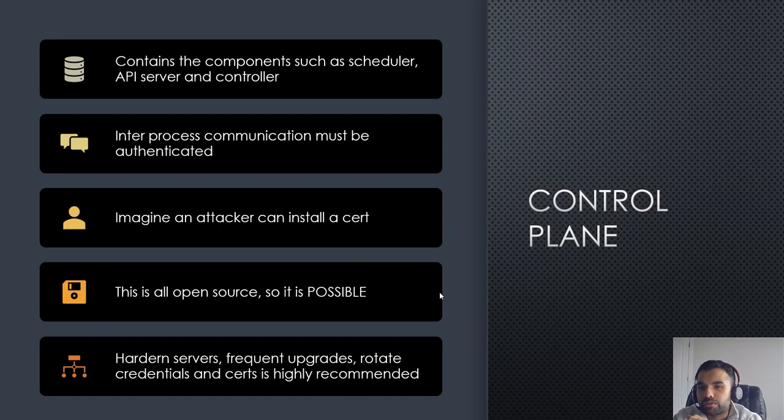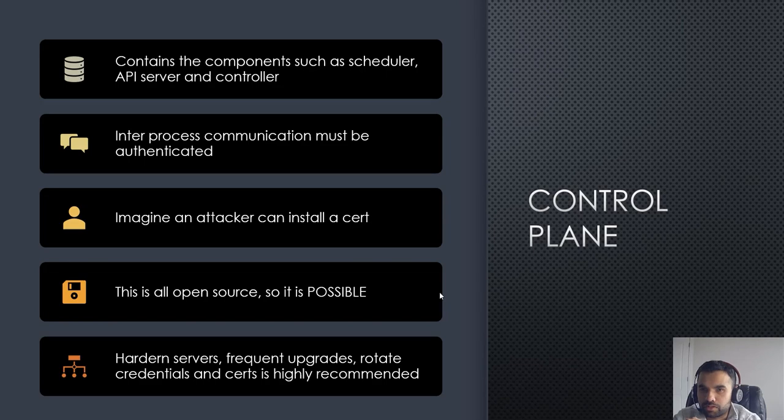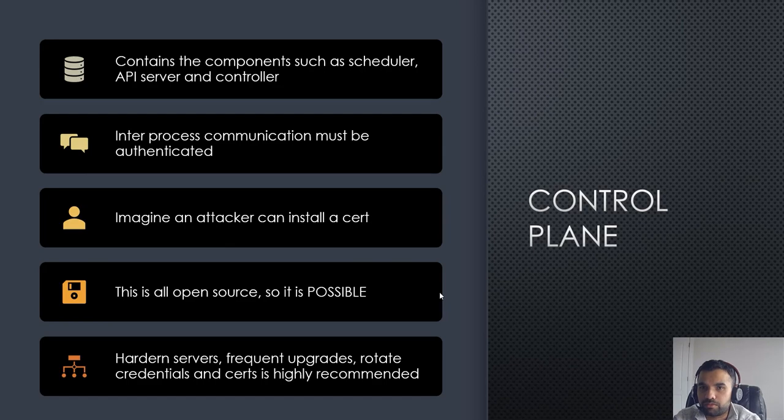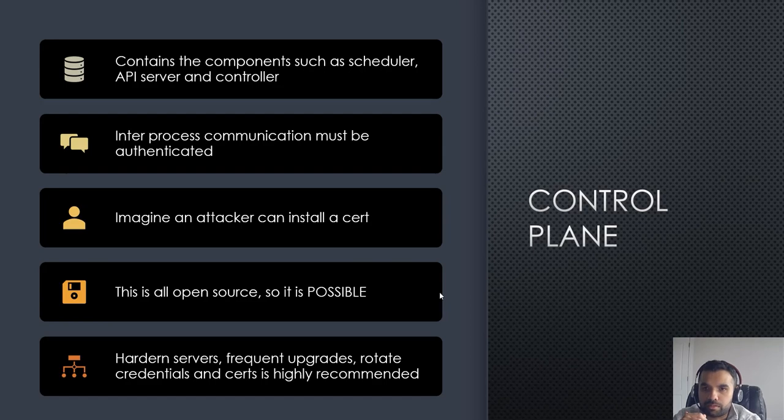Kubernetes being open source, it is possible that someone as an attacker can install their own version and then control the traffic between these components. It is absolutely possible. First off, you need to make sure when you are setting up Kubernetes you're downloading from the authorized source and then checking the integrity.